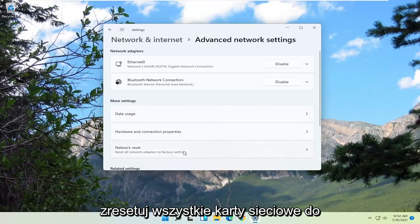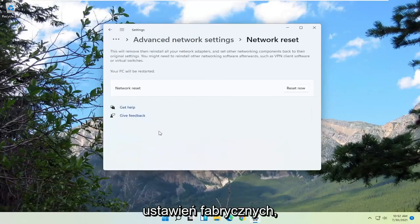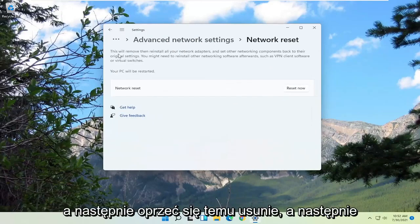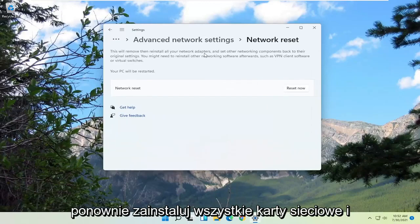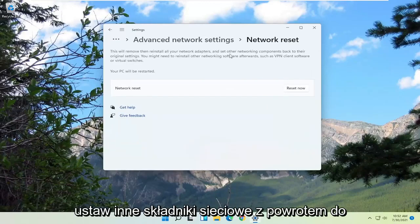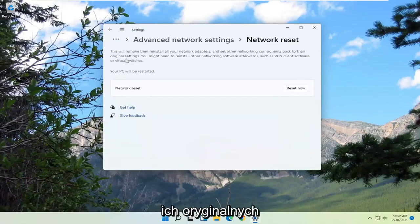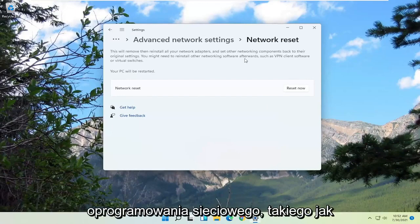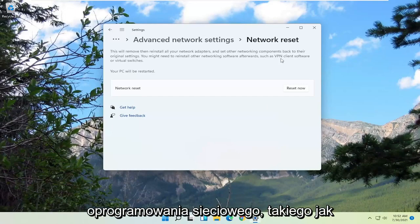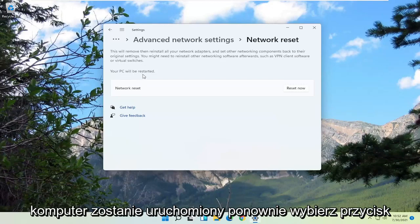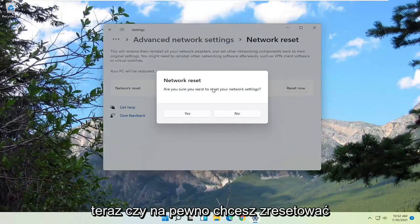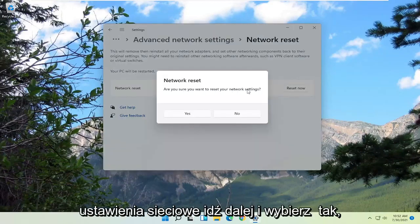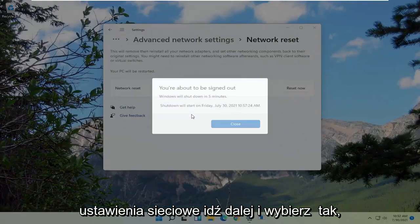Reset all network adapters to factory settings. Where it says this will remove then reinstall all your network adapters and set other networking components back to their original settings. You might need to reinstall other networking software afterwards, such as VPN client software or virtual switches. Your PC will be restarted — select the Reset Now button. Are you sure you want to reset your network settings? Go ahead and select Yes.